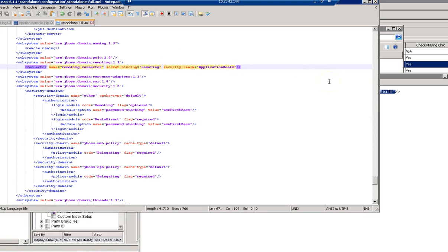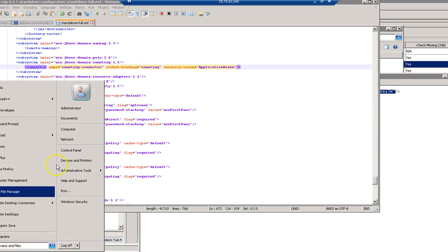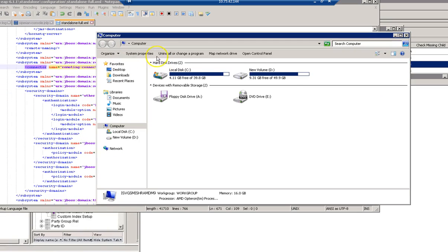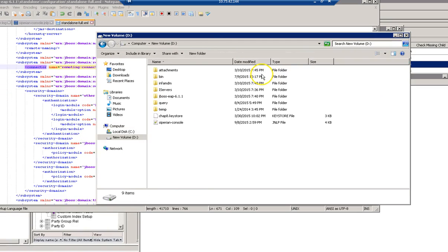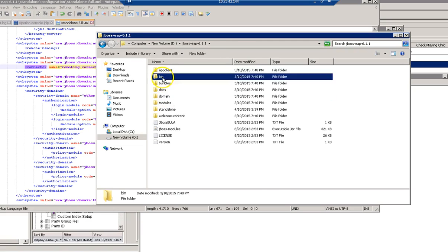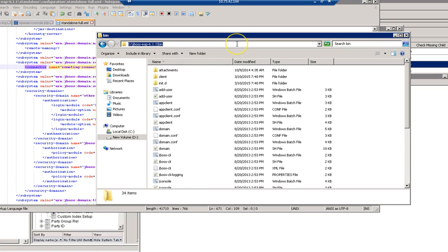That's done. The next step is to add JBoss application users using the add-user.bat script. I need to go to the bin folder — here is my bin folder which contains the add-user.bat script.